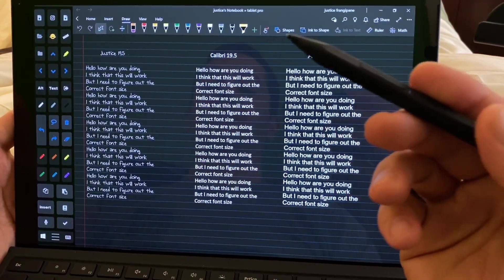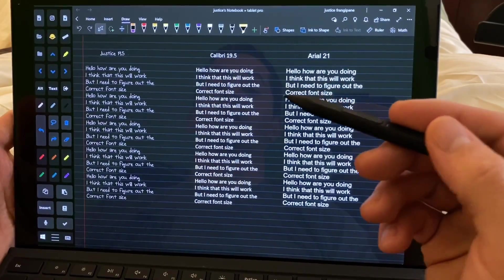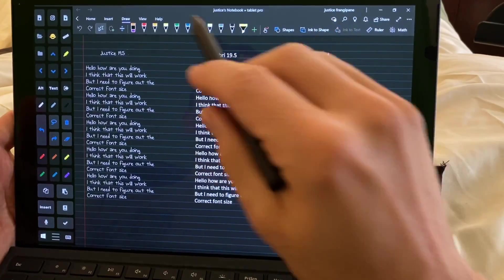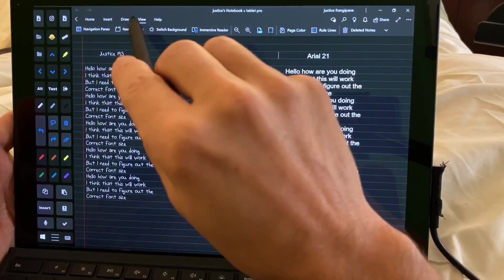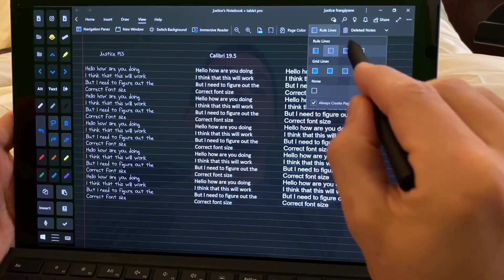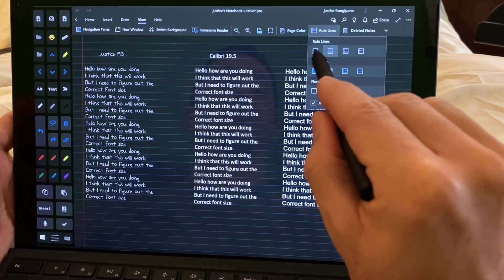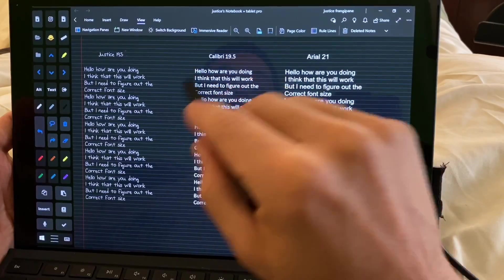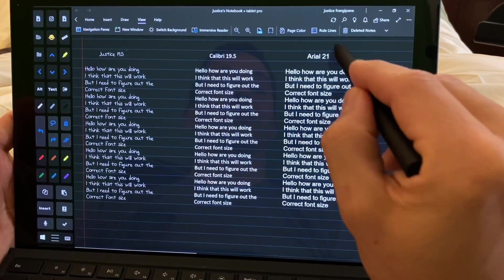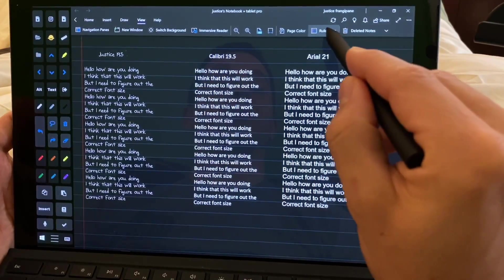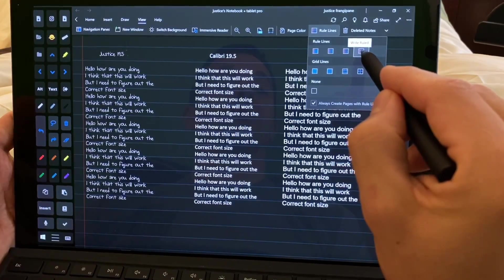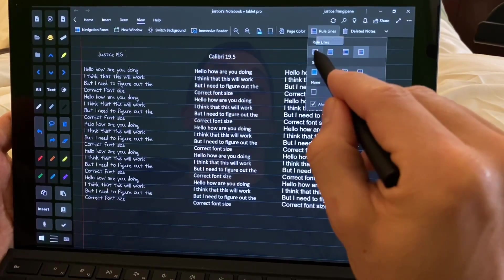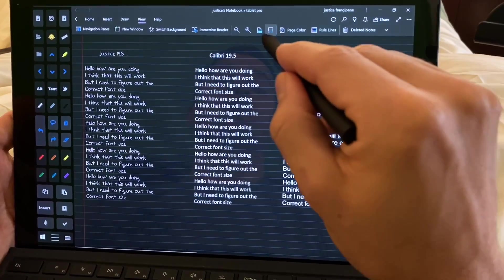All right, so the first thing that I'd like to point out is that if you want to set up the rule lines, you go to view, rule lines, and this is the one we're using right here. We are not using the very narrow, and we're not using the big ones or the very big ones. These, by the way, this is wide rule, standard rule, college rule, and narrow rule.